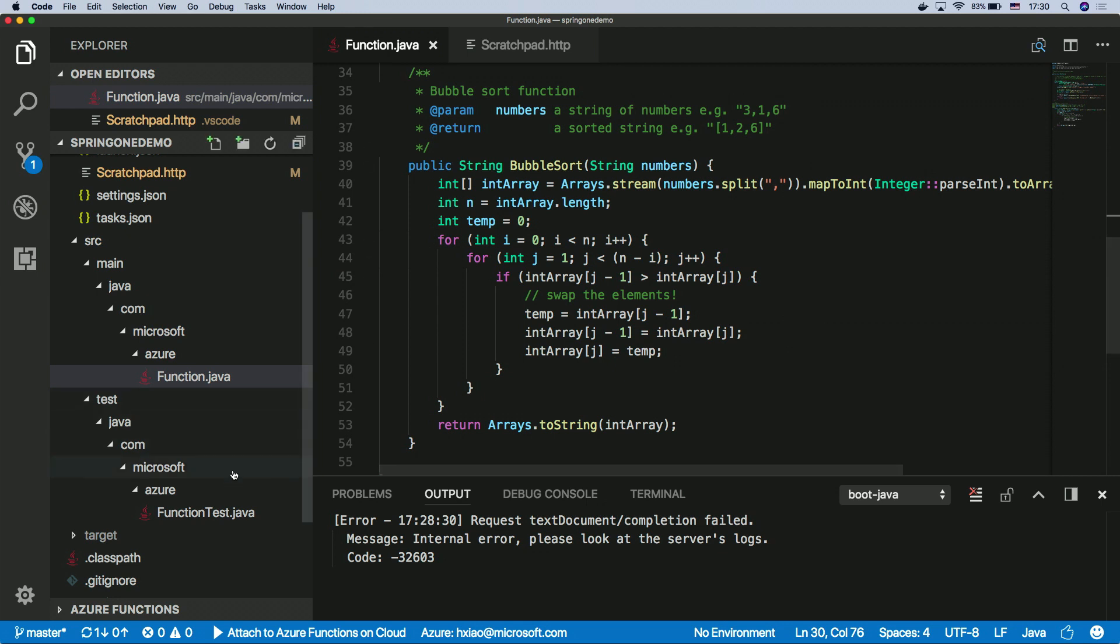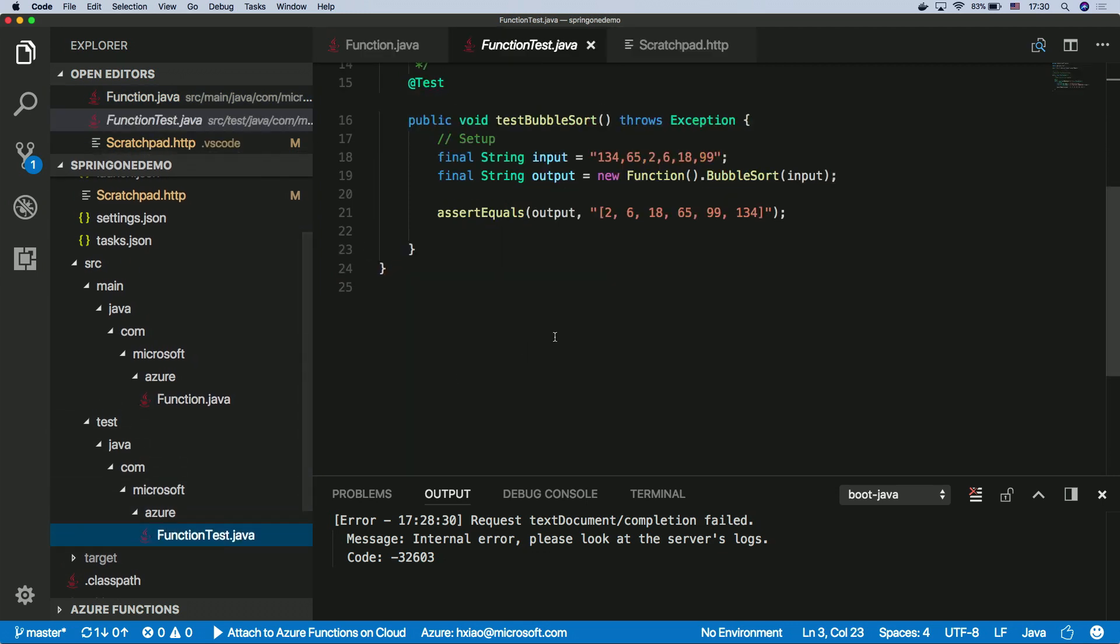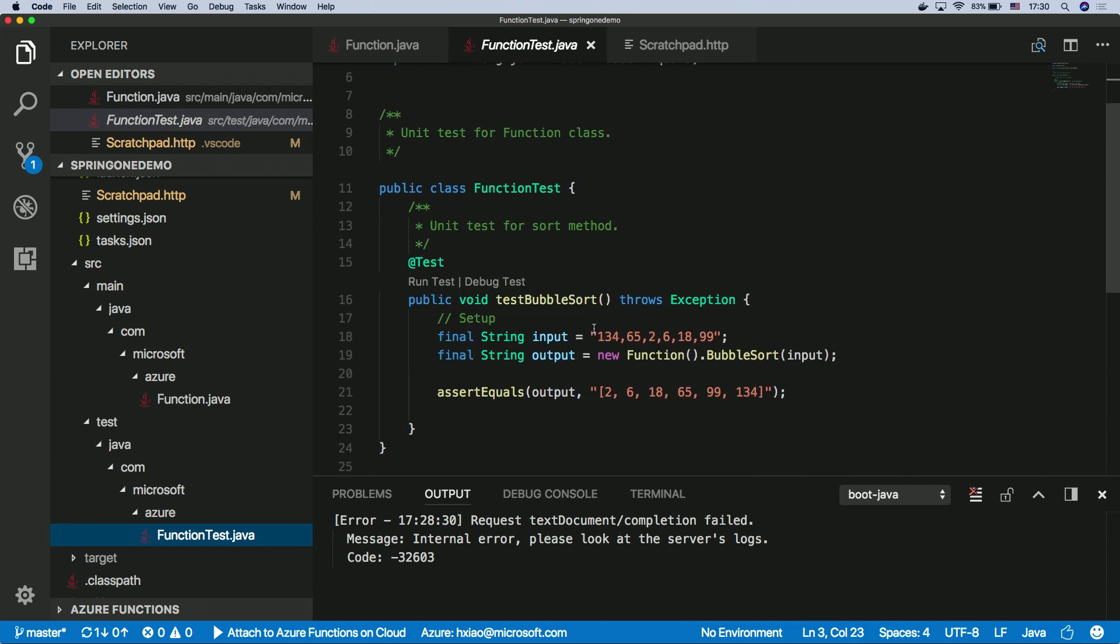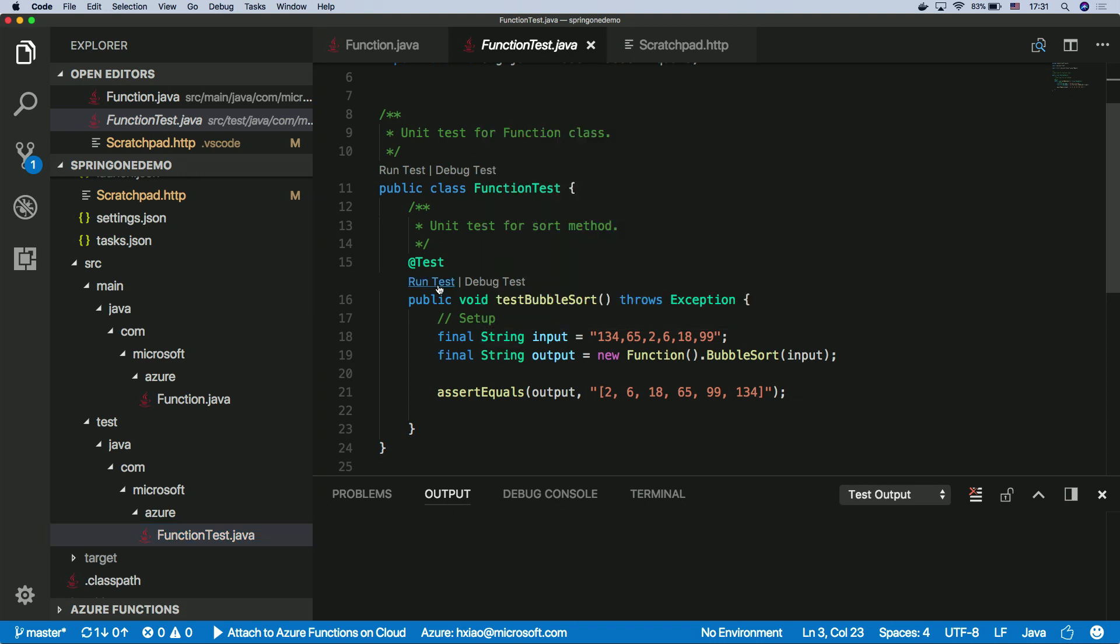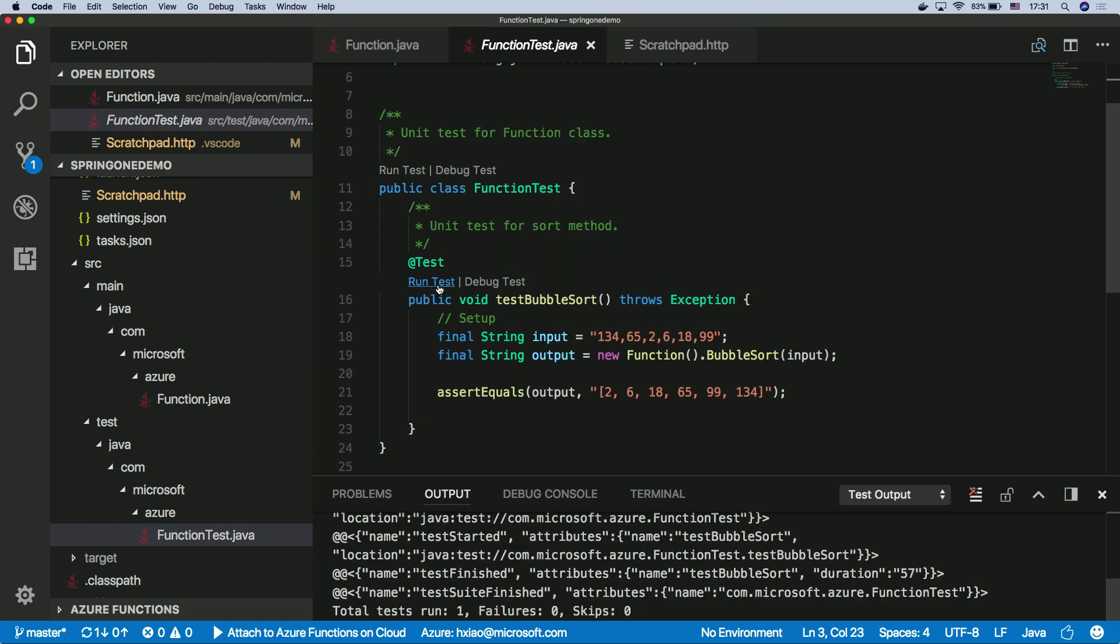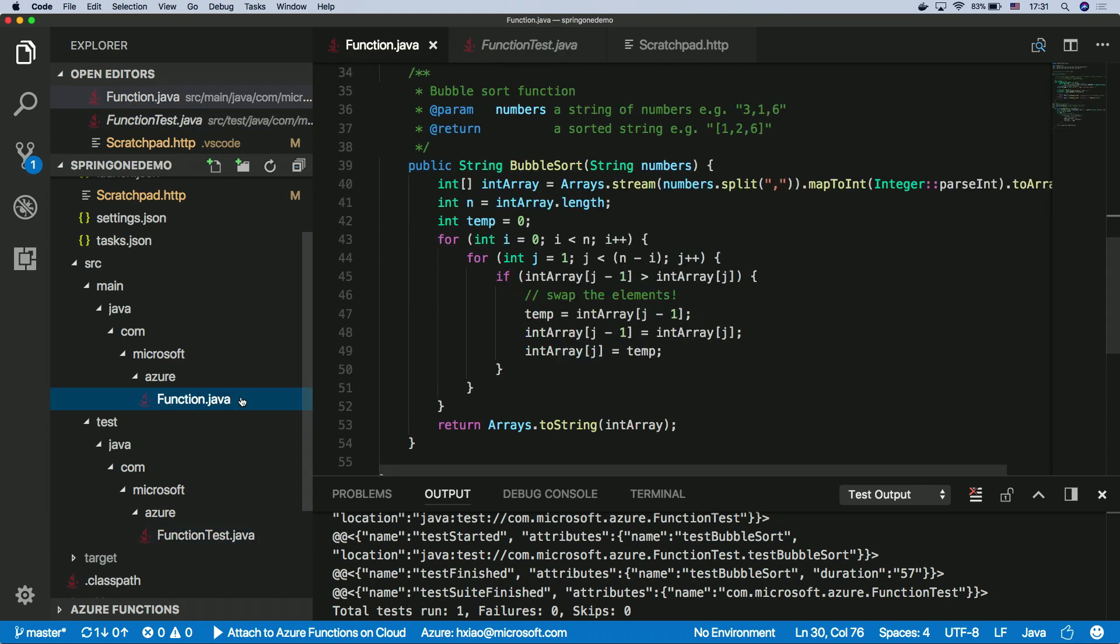And we also have unit test support. So in Java, unit tests are very popular. And here's a very simple unit test testing the BubbleSort method. And using code lens, we already detect this as a unit test, and you can run the test right here within the editor. So when the test is done, you see the green check here, then you know that everything is fine. So now we know that our Java function is probably written correctly.